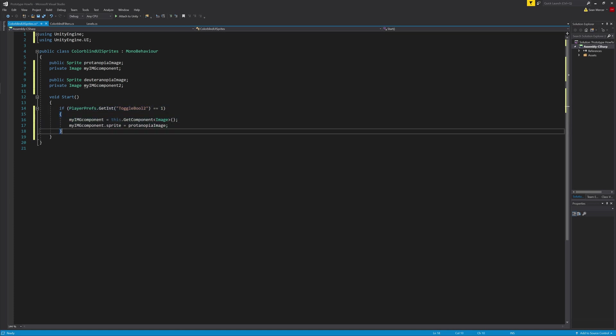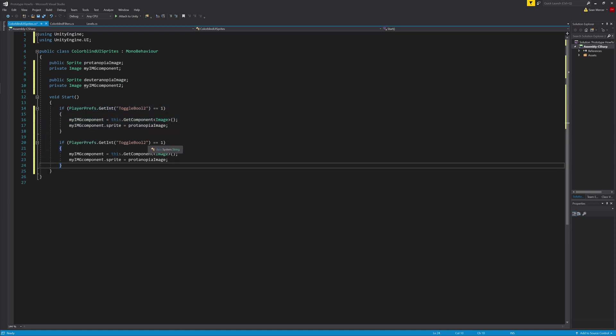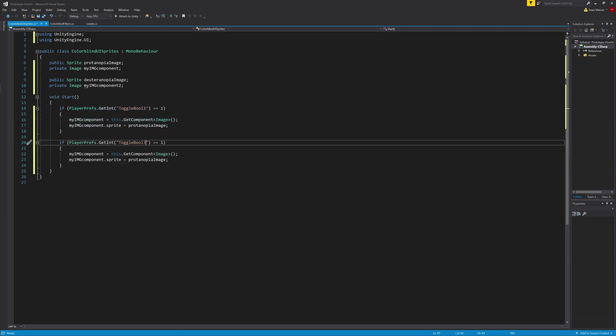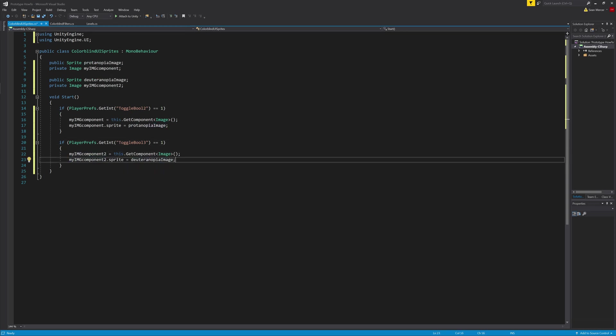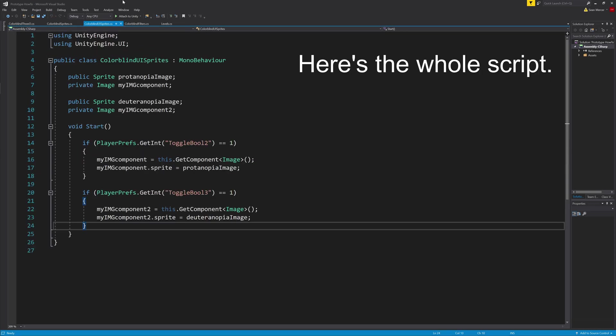Next we'll copy it and replace it for deuteranopia. We will only need these two because if the player chooses no colorblind settings, then we won't need to change the UI images.